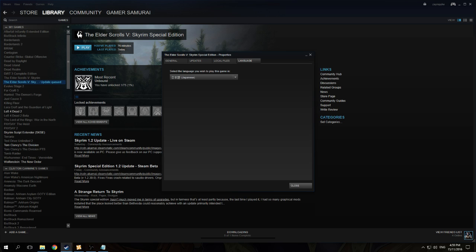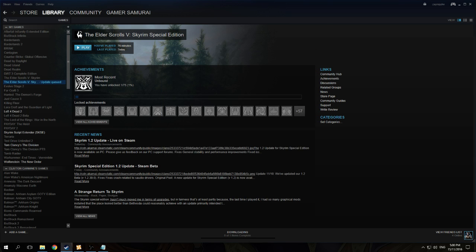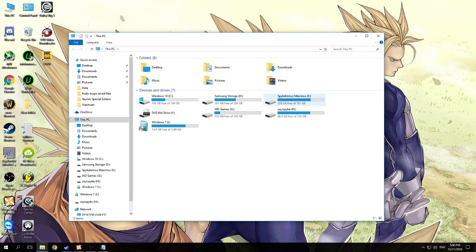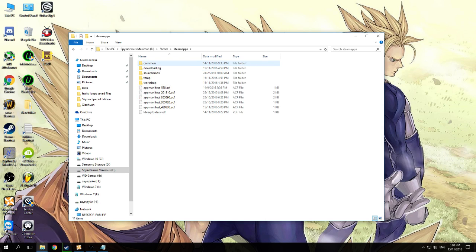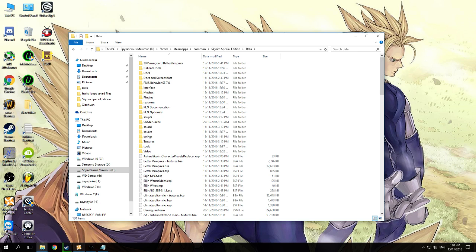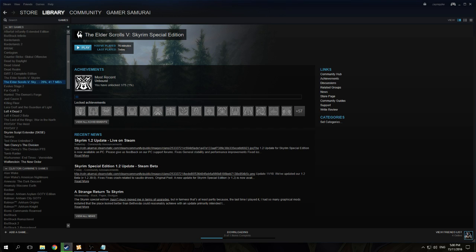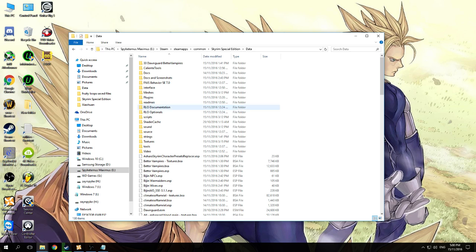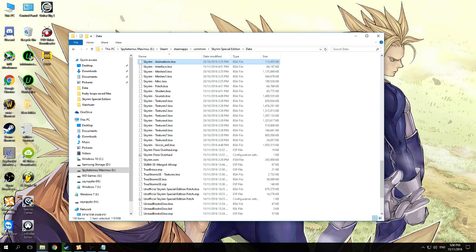Once it's done, what you'll need to do is go to the Skyrim data folder, which is in your Steam apps. All you need to do is go to the Skyrim data folder, and from here, once it's still ongoing, what you need to look for is the Skyrim voices file.